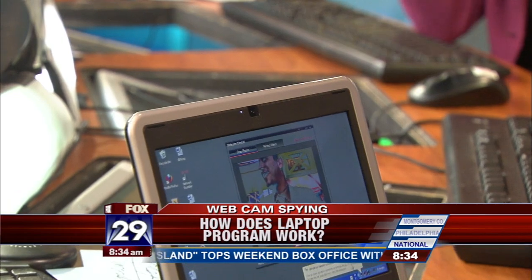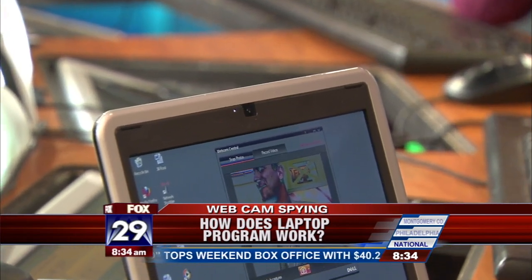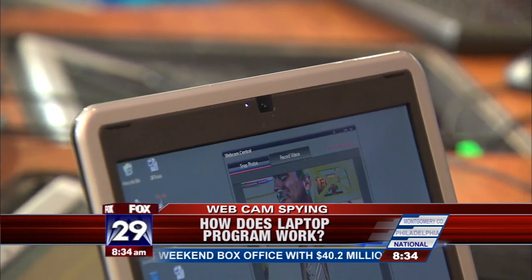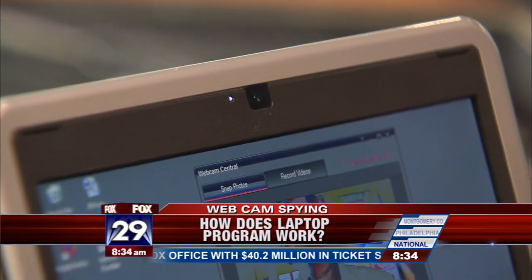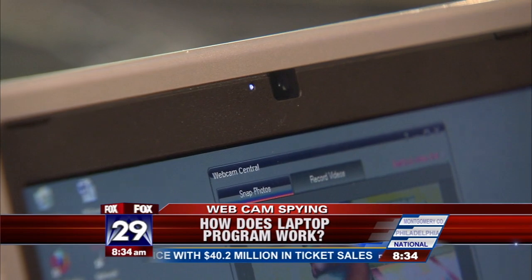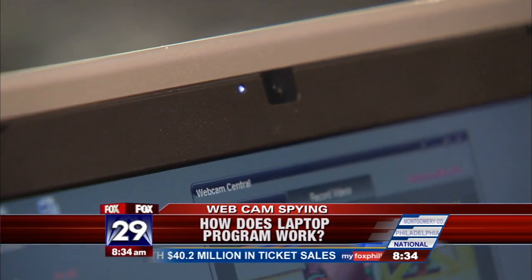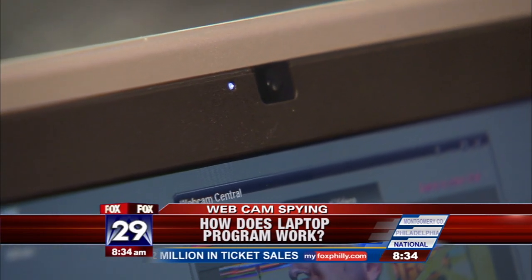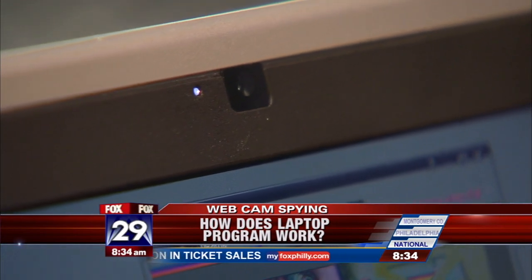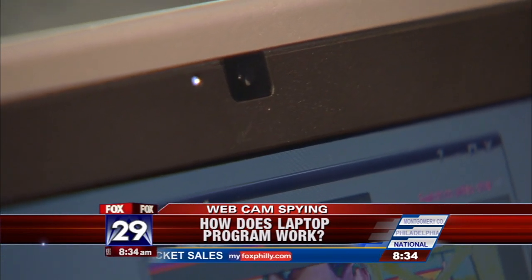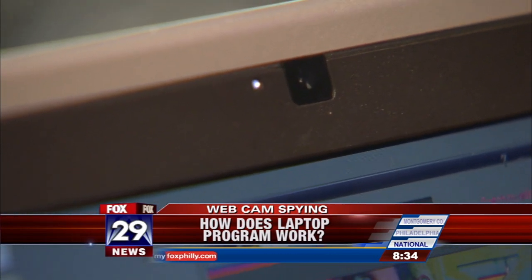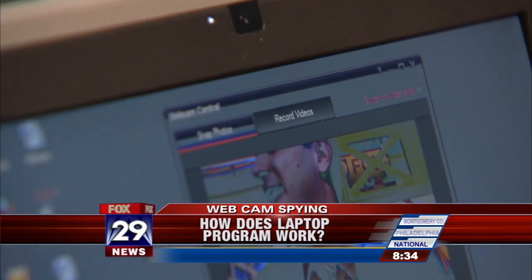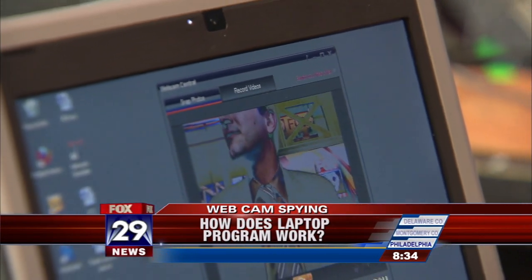Not necessarily. Again, it's a computer. If the software is programmed to shut off the light and still record... Because some webcams don't even have a light at all. It's really tough — that was just one quick way to check, but like you said, someone could hijack right in.